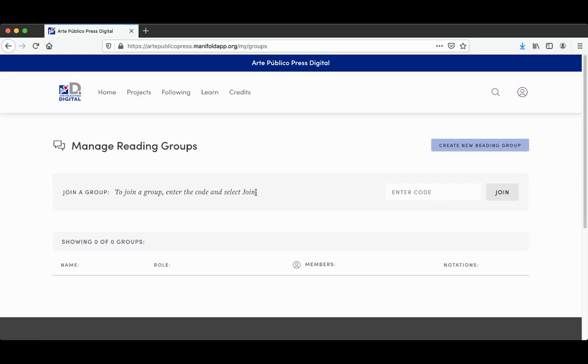You can also join a group. So if you're signing up in order to participate in a class activity, your educator, your professor, your teacher may have given you a code. This is where you enter the code and join.